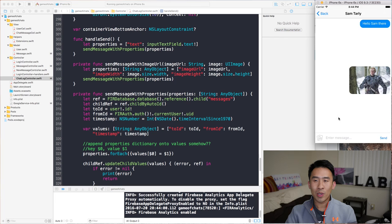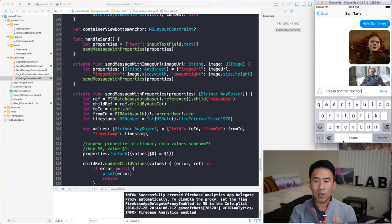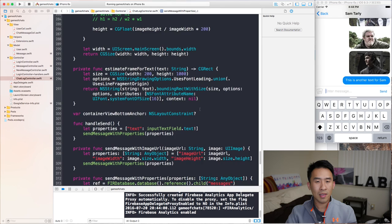We should be able to send text as well — sending a text message to Sam shows up at the very bottom. Good stuff.